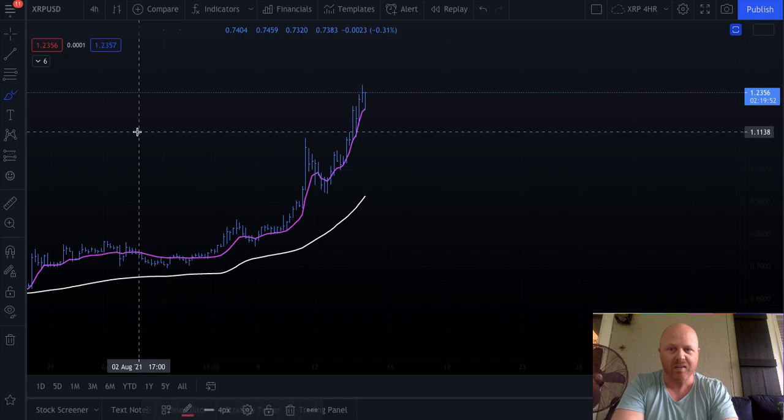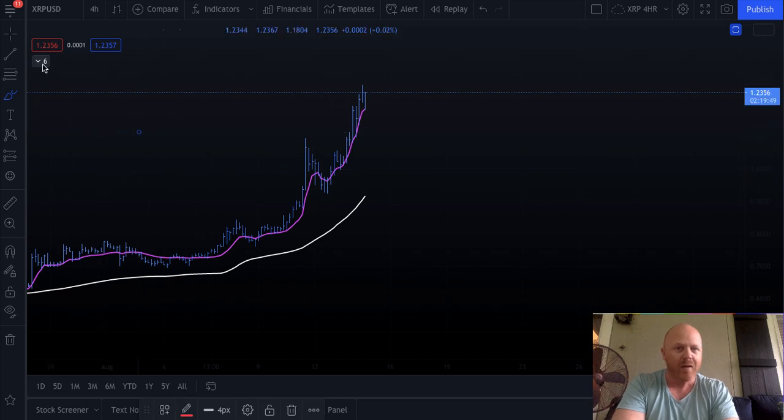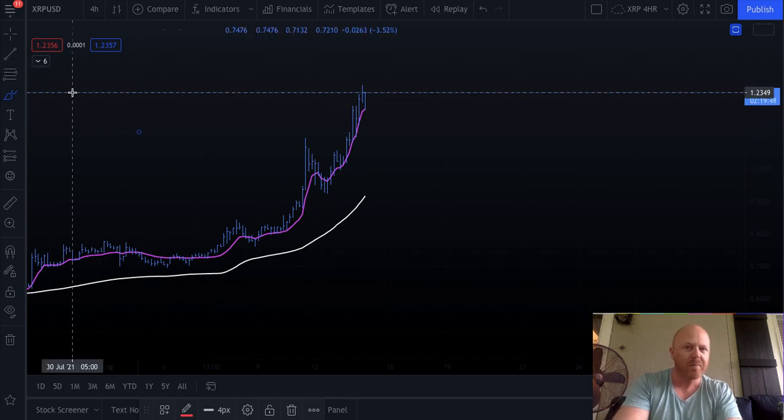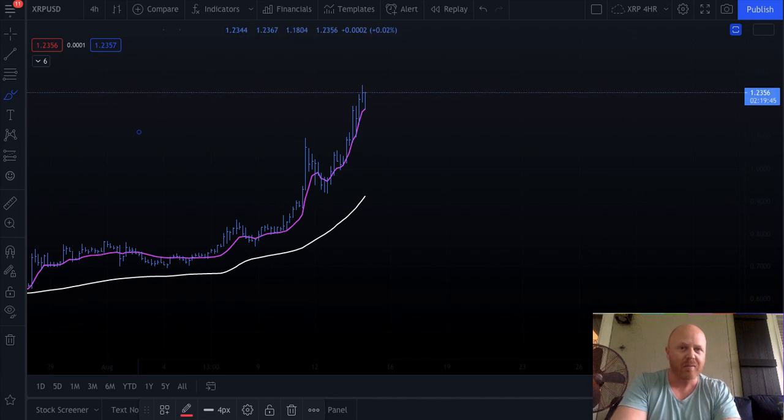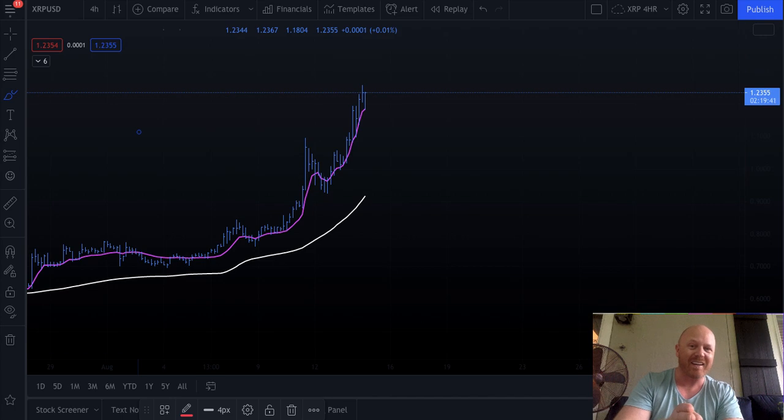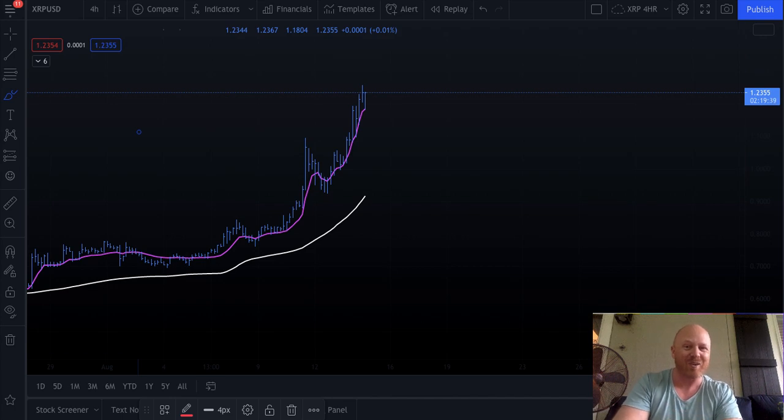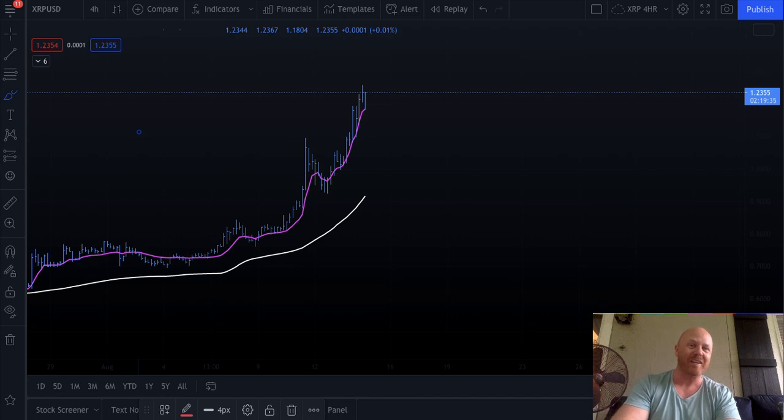But that's your XRP update guys. I will talk to you soon, another update coming tomorrow. Have a good one. Check out our Discord - oh yeah, check out our Discord. I'll get yelled at if I don't say it. Check out the Discord in the video description and I'll keep posting updates for XRP guys. Have a good weekend.